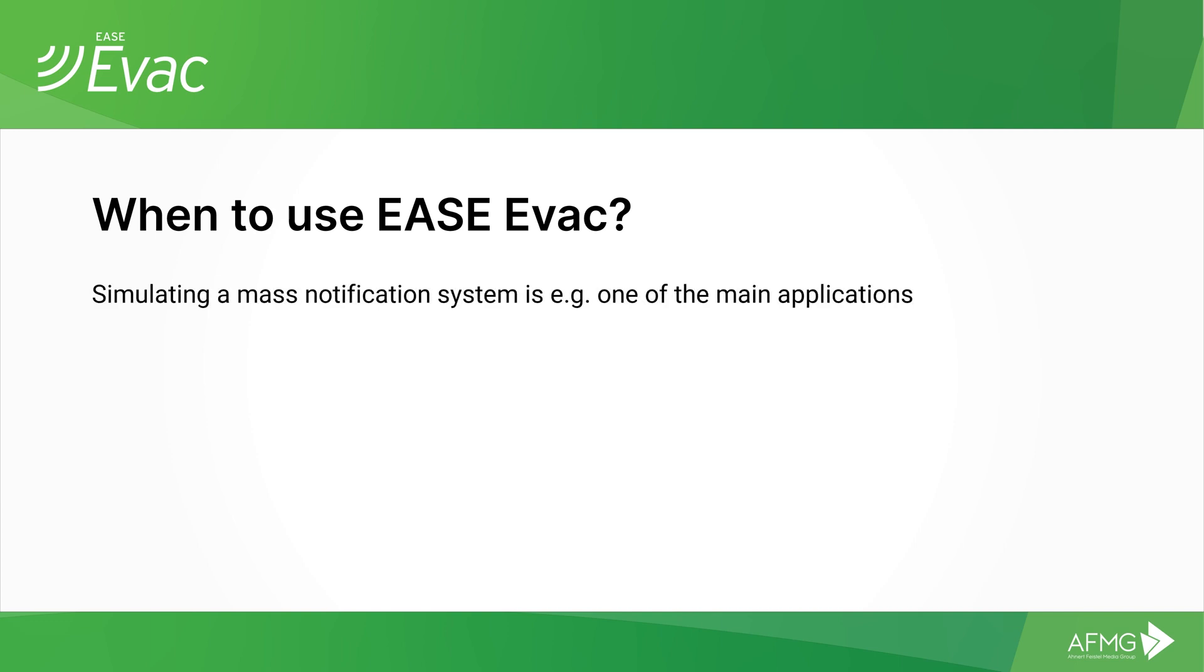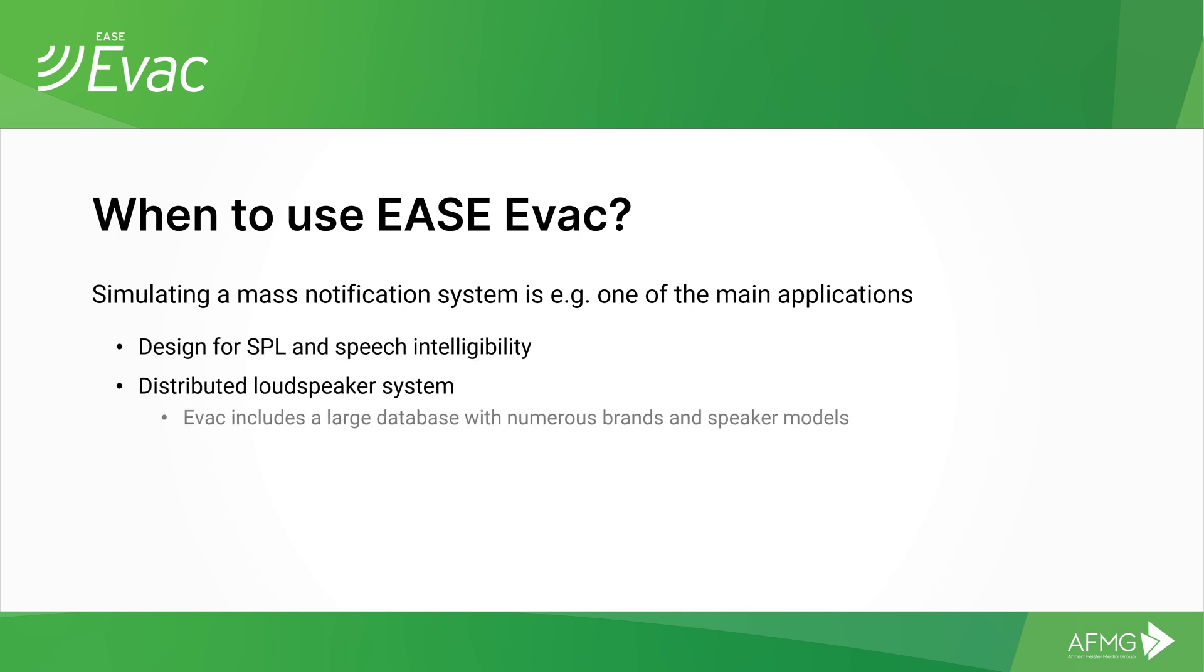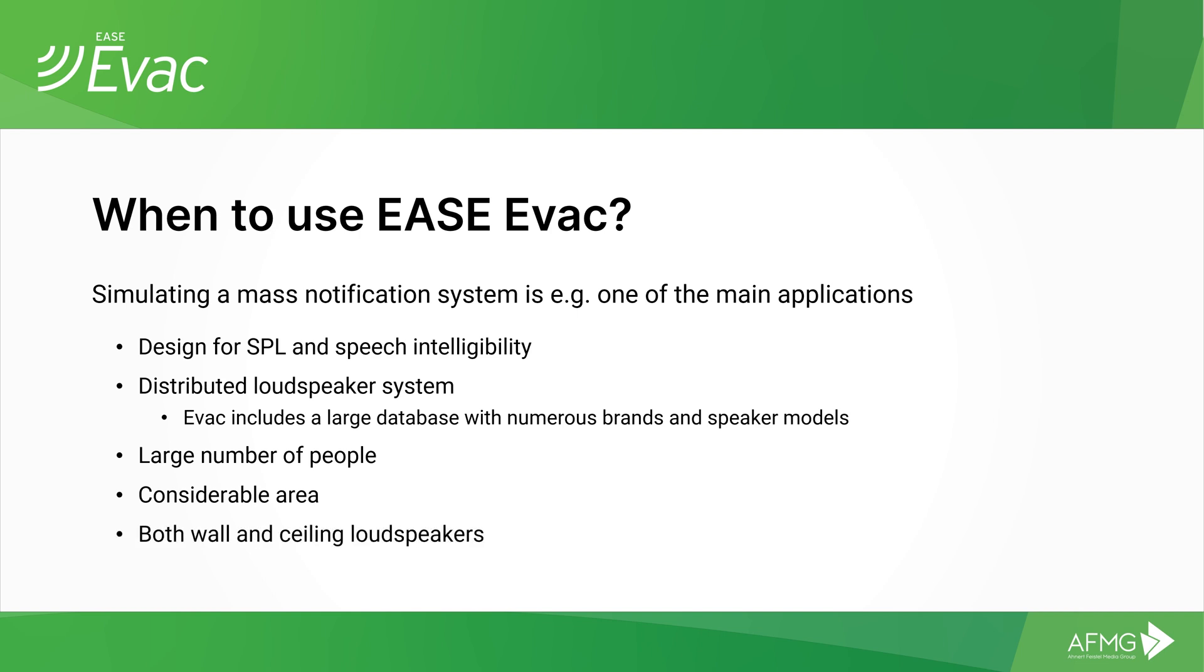One of the main applications we are interested in is simulating how well a message transmitted from a distributed loudspeaker system will be understood by a large number of people within a given space. Normally a large space that would require several loudspeakers and typically either wall or ceiling mounted loudspeakers.